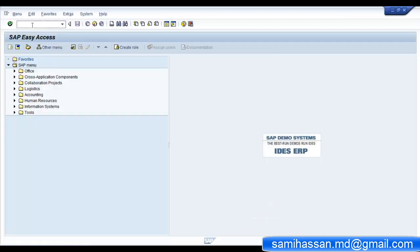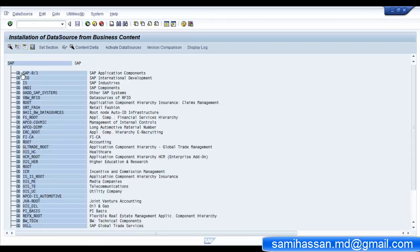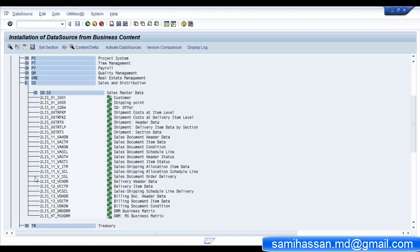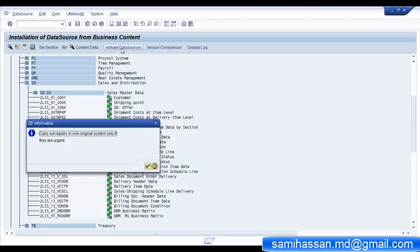The first step is to go to the T-code RSA5, which gives you the business content data sources. Navigate to the appropriate application component, select your data sources, and click on activate data sources.